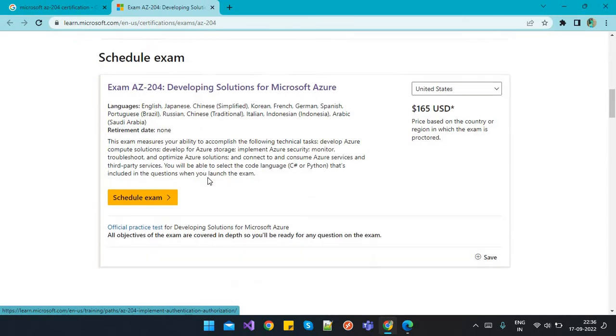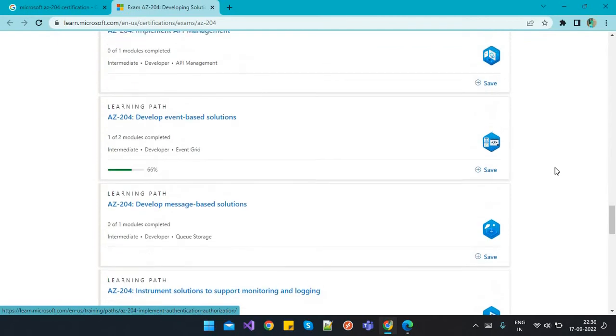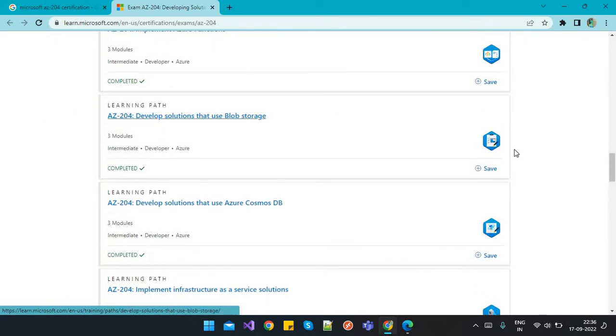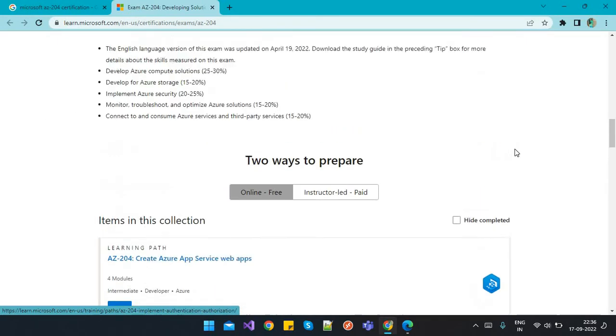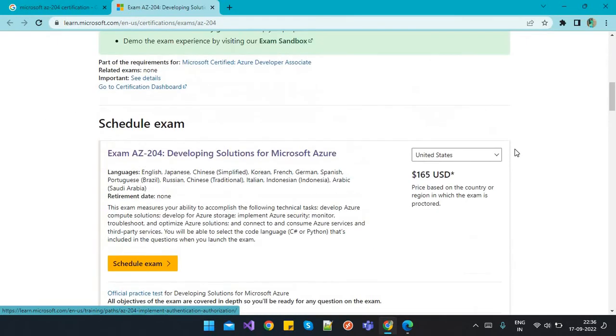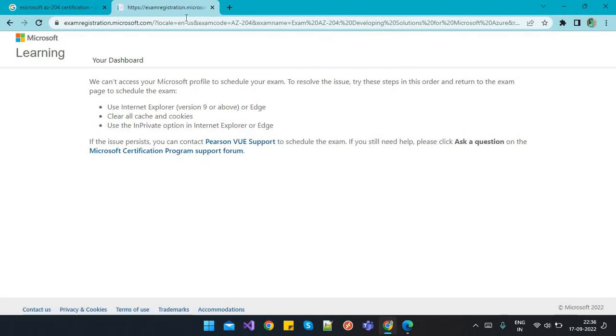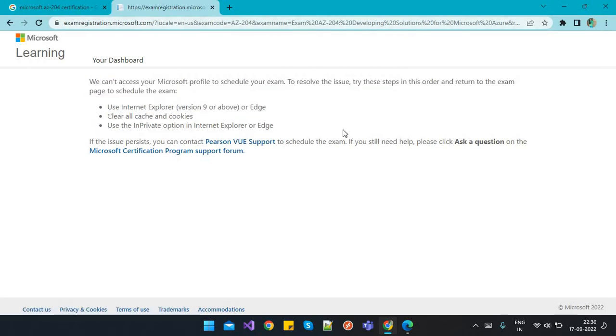It's pricing and content to prepare to crack the exam, but we'll discuss all that later. Here, what I'll do is simply click on the schedule exam button, and it directly throws me the error page as we already discussed.